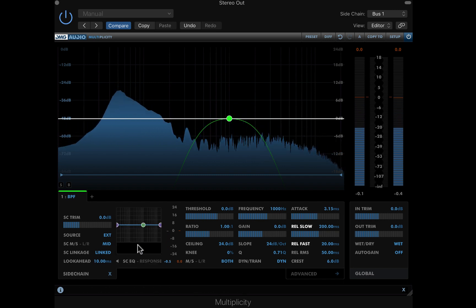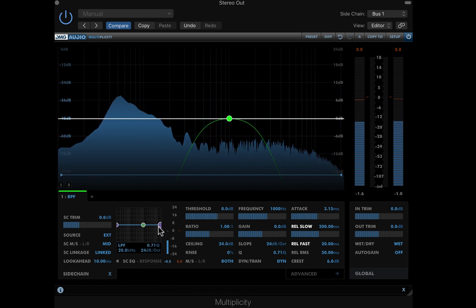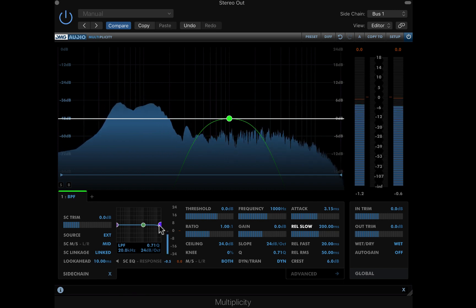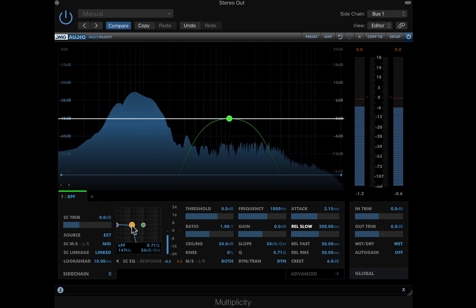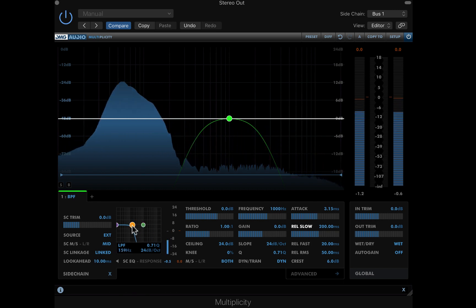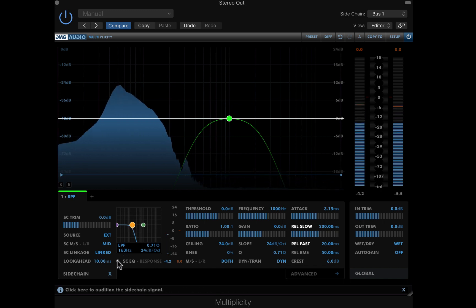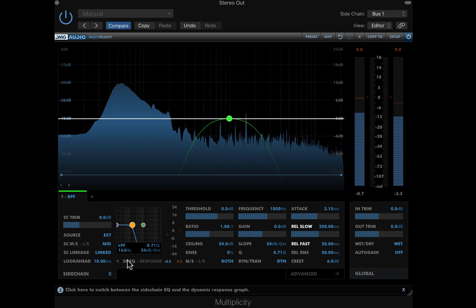Clicking the monitor icon allows me to audition the sidechain source and, opening the sidechain EQ, I can specify the frequency range of the sidechain source. I'm using CMD click on Mac to activate the low pass filter, and I'm just going to drag that to the very low end so I'm just targeting the kick as a trigger.